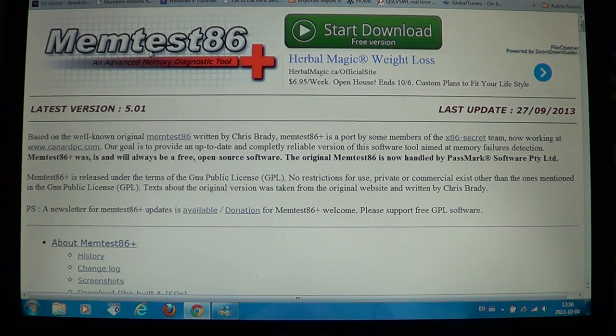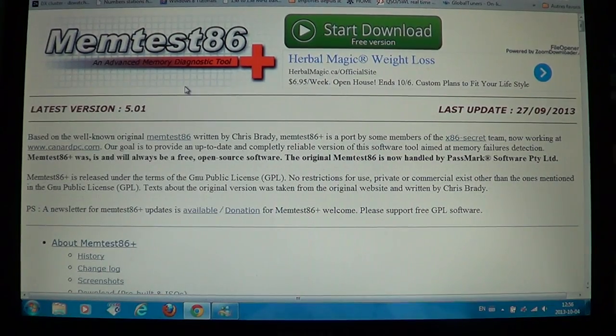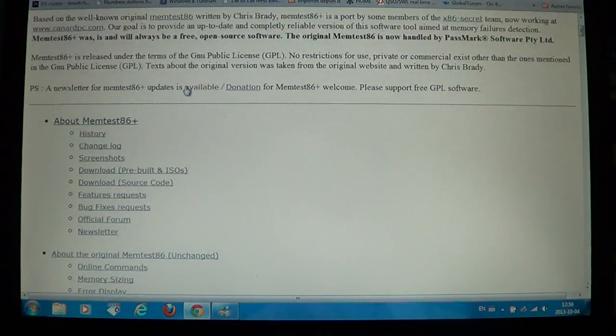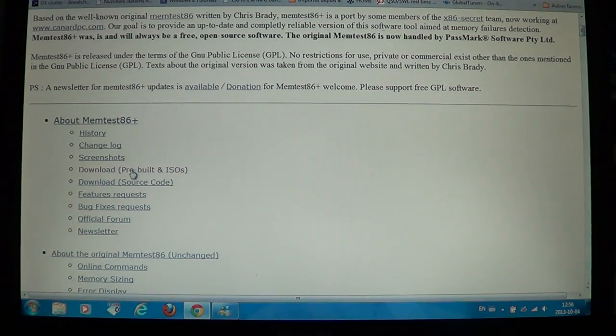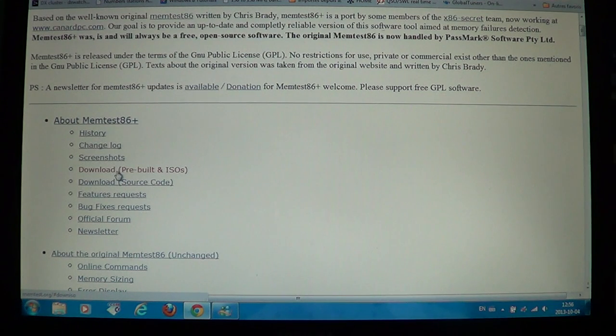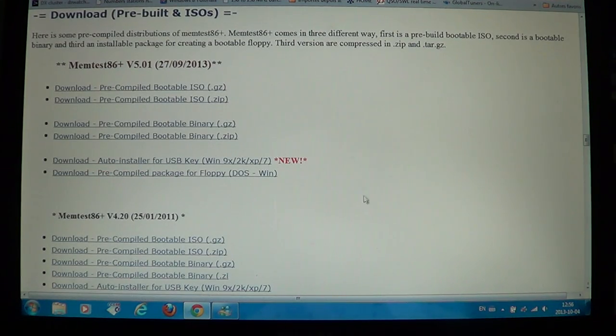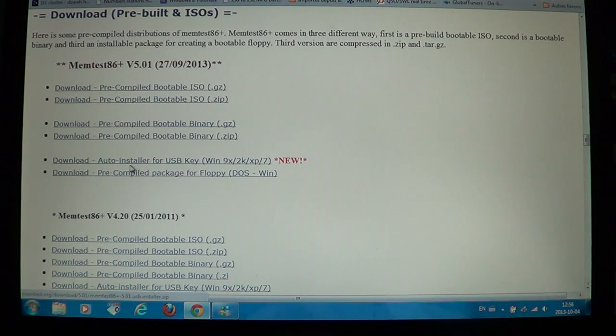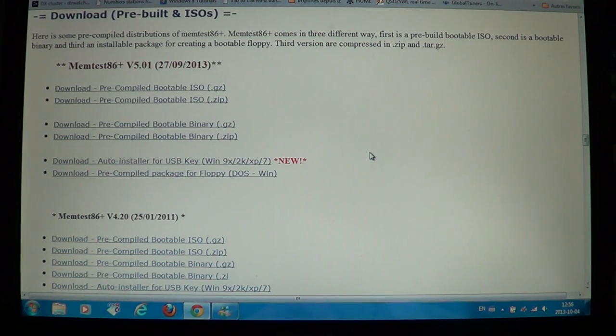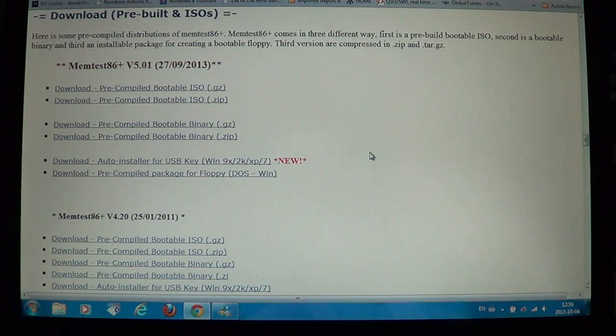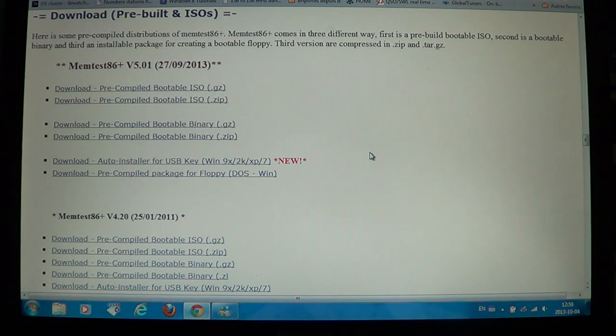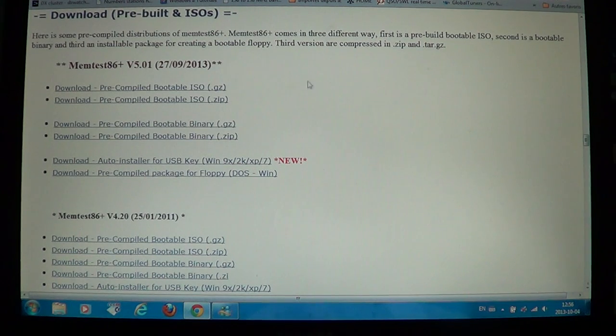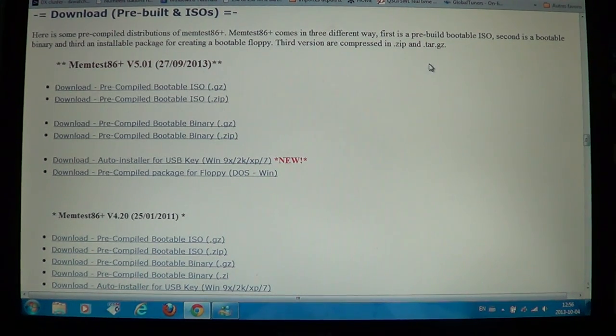They also have a version, if you go into the download section for the builds, they also have versions that the auto-installer for USB keys, so if you want to boot from a USB key, it's also included there. Once you download it, you have a zip file that has an ISO inside. An ISO is basically an image of disk.